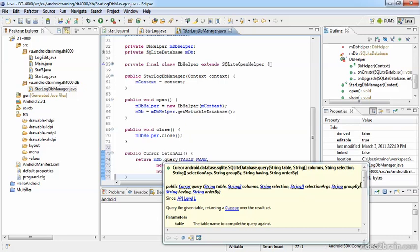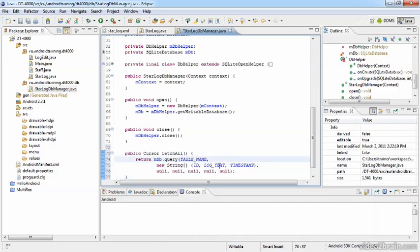The selection is what is called a where statement in SQL. You can also call it a filter. Selection arguments, group by, having, and order by are other parts of a select statement in SQL. All not needed here because we want all the entries. So I've provided the table name, a new array of strings, the three field names I want to retrieve, and all other parameters set to null. Now we can go back to StarLog after saving this one.